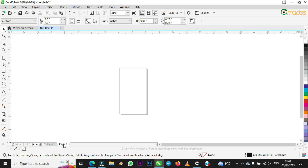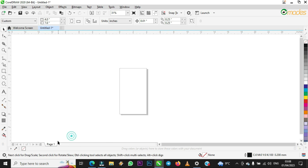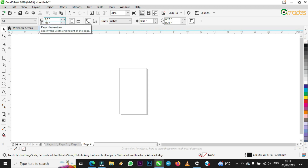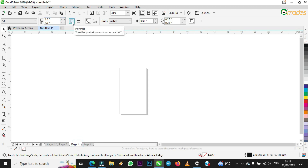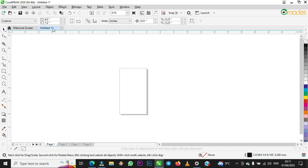I've now set it to 'all pages,' so let me delete the previous page and add some new pages to see if this size affects all of them. Going to page four — it has taken the custom dimensions and is set to portrait. Page three — the same thing, set to portrait. Page two — set to portrait. This is the main setting and this is how to customize page size in CorelDraw.